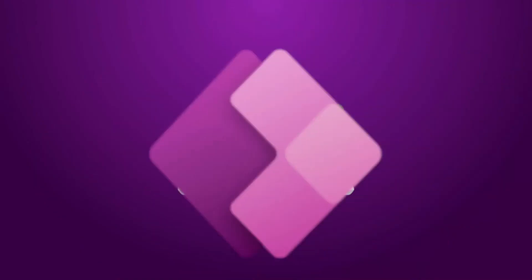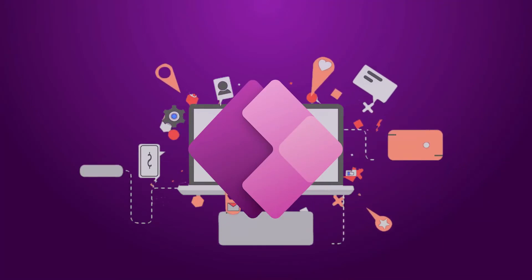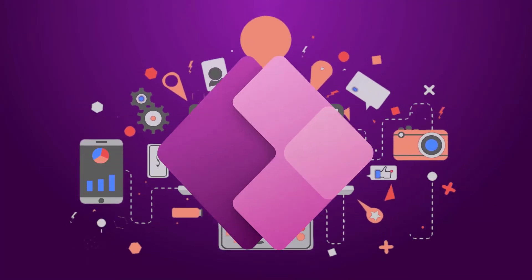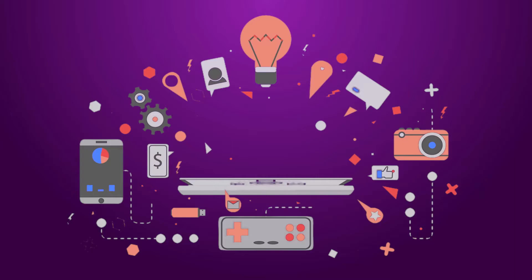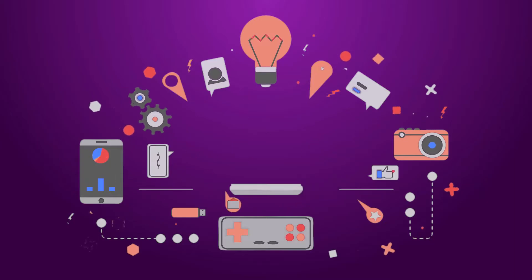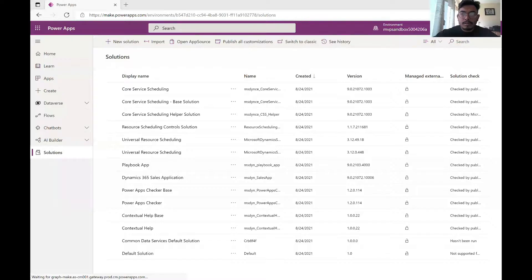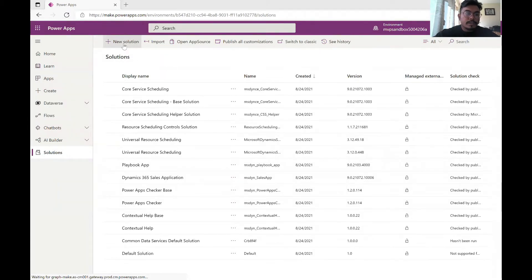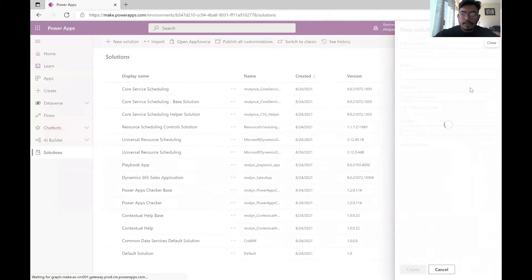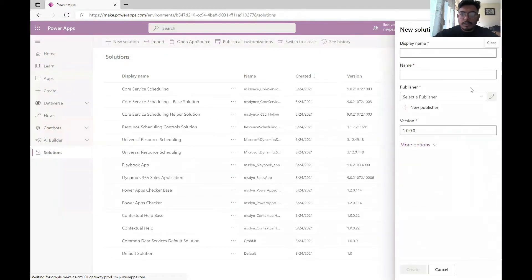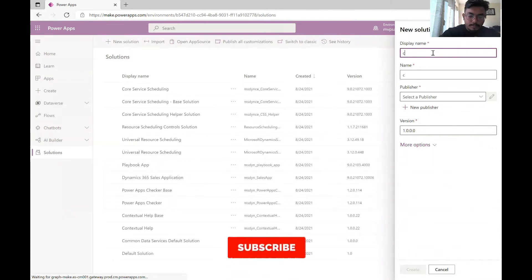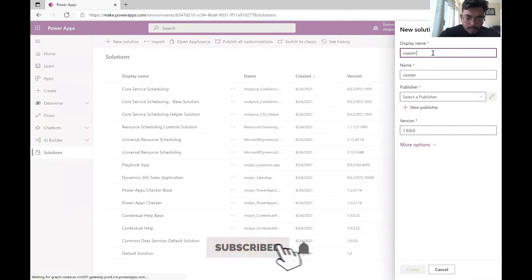Let's figure out how we can embrace the power of canvas app with the model driven app. The first thing that we do is create a new solution and let's call this solution custom demos solution or custom page solution.